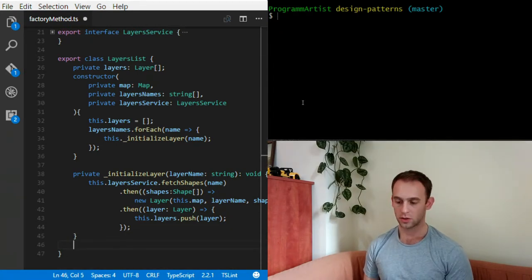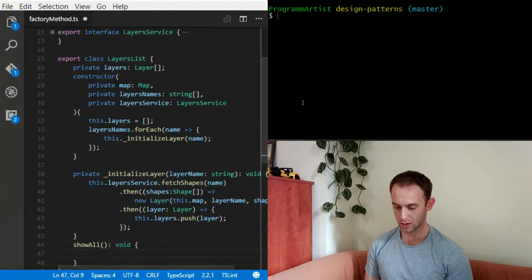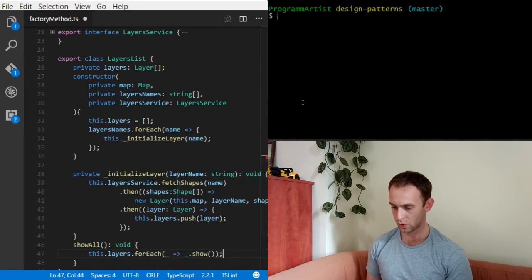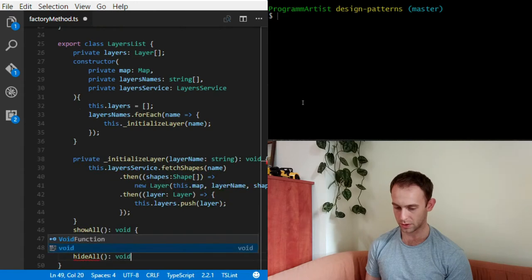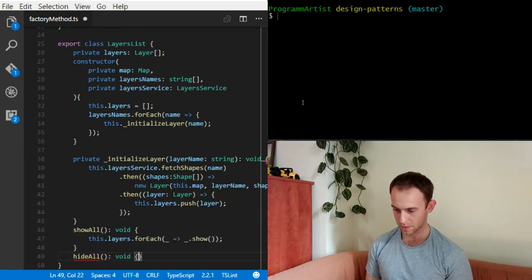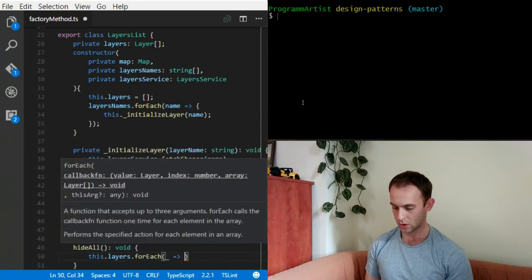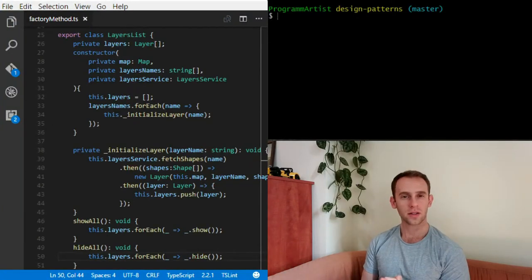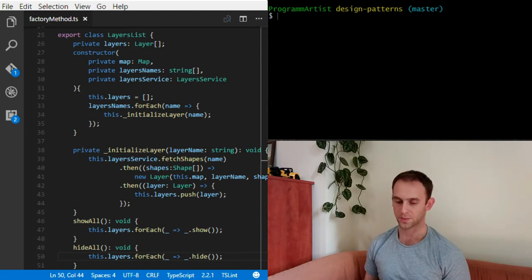Let's implement our showAll and hideAll methods. showAll will simply do: this.layers.forEach(layer => layer.show()), and hideAll will simply do: this.layers.forEach(layer => layer.hide()). So let's look at the LayersList implementation and point out some of the issues we're having here.